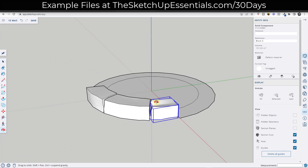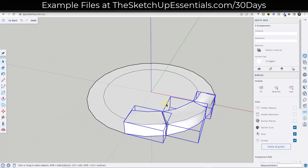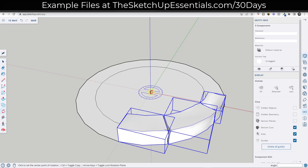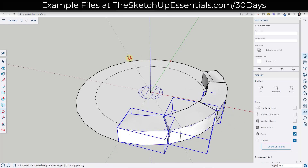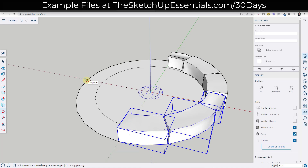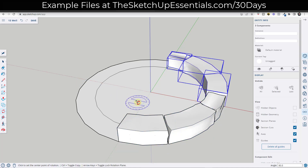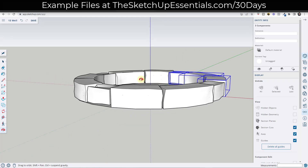Now we've got our three base stones created. I'm going to use the rotate tool in copy mode — select these three objects, tap the Q key, single click, tap Control to create a copy, set the angle to 90 degrees, then type times three and hit Enter.